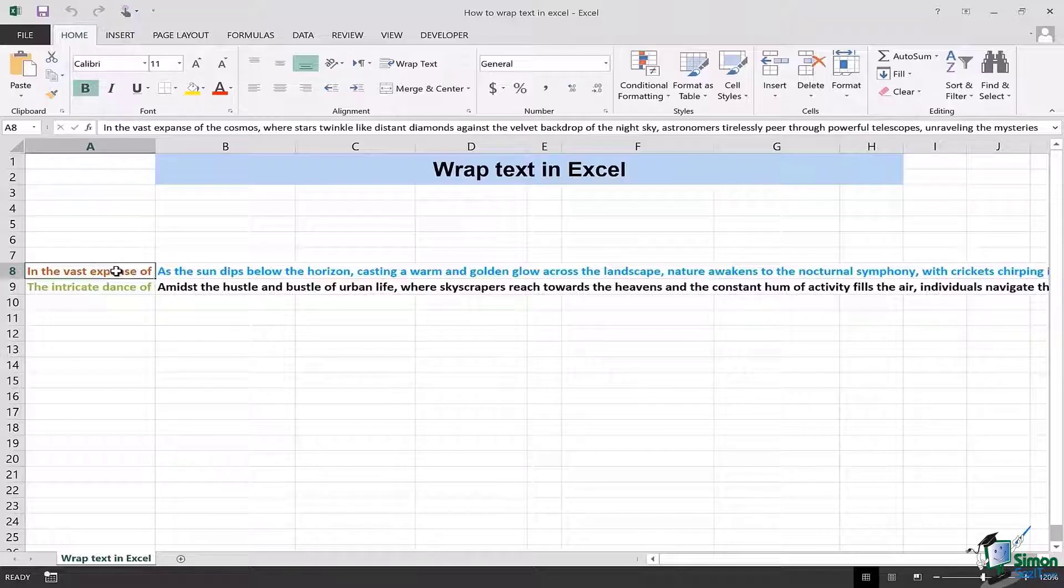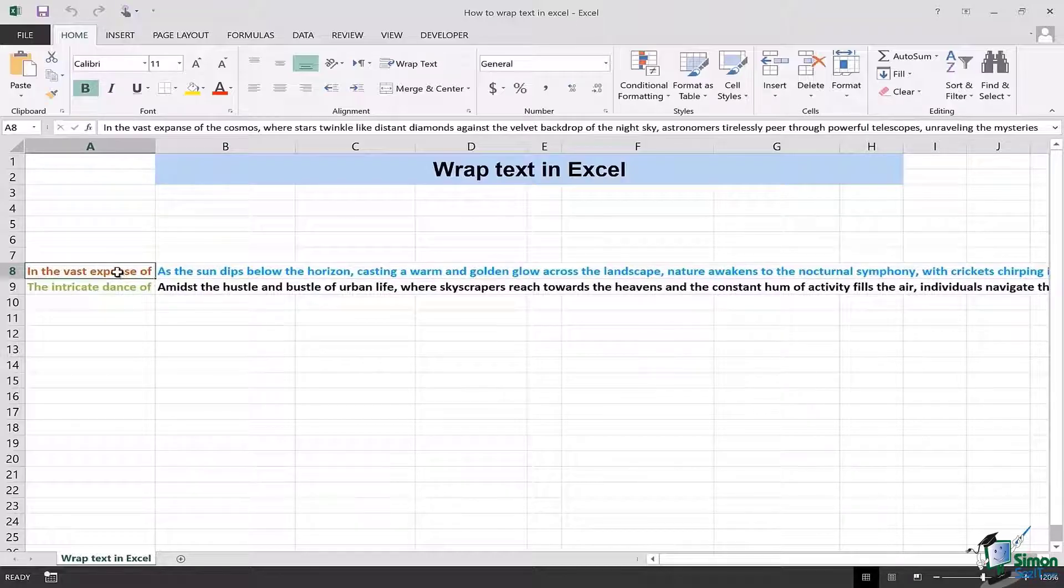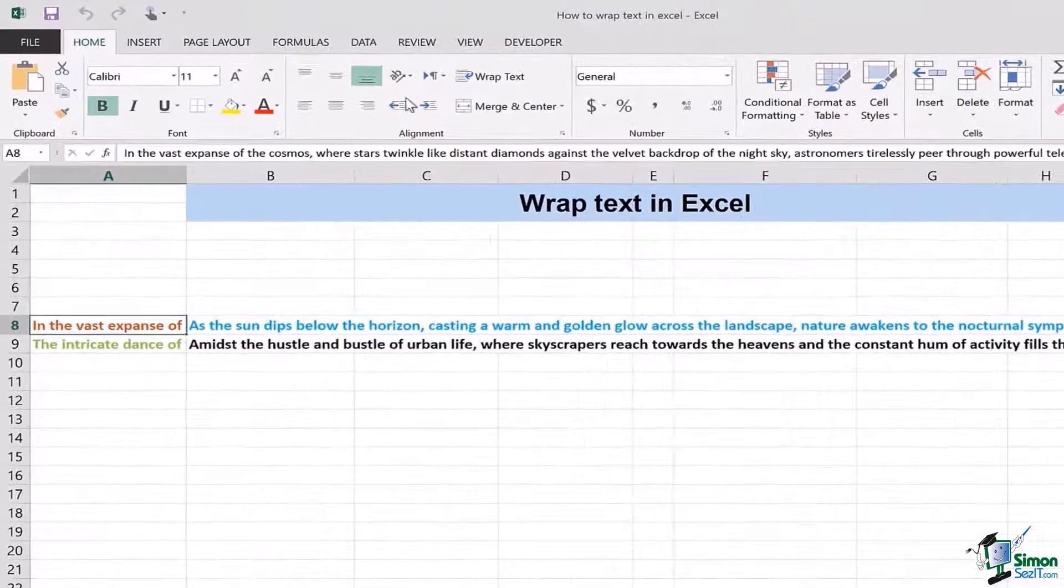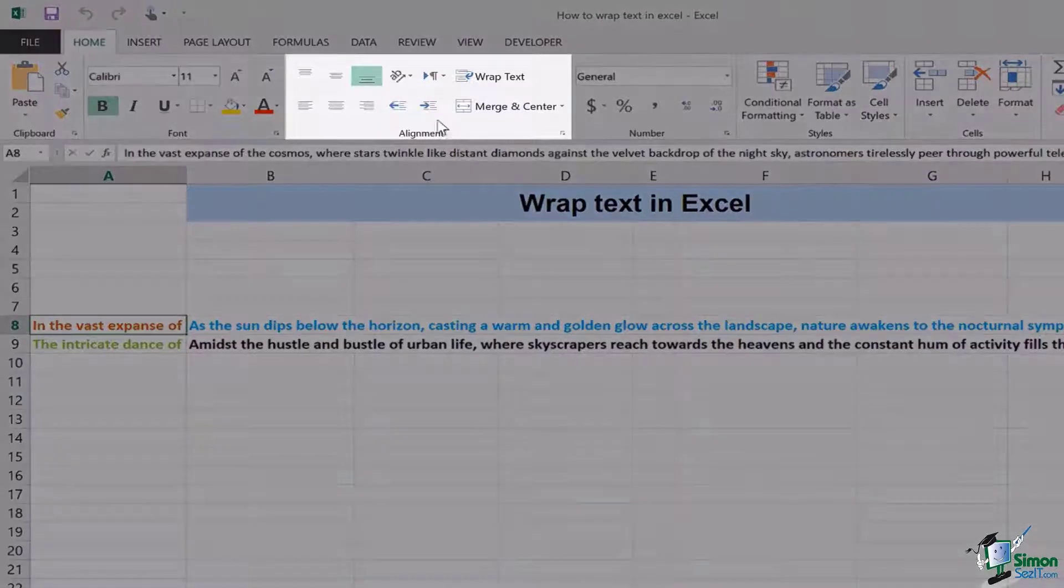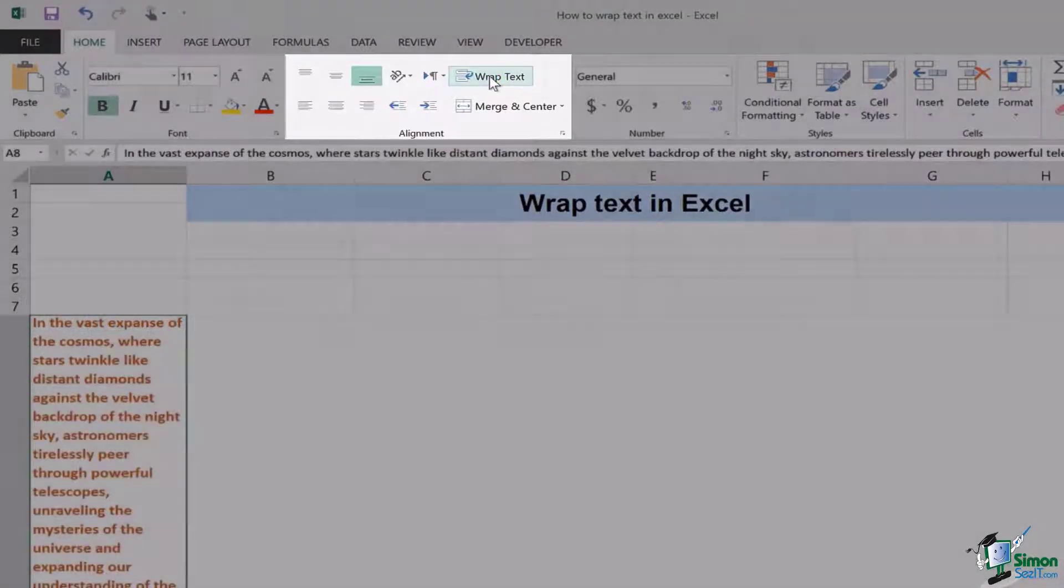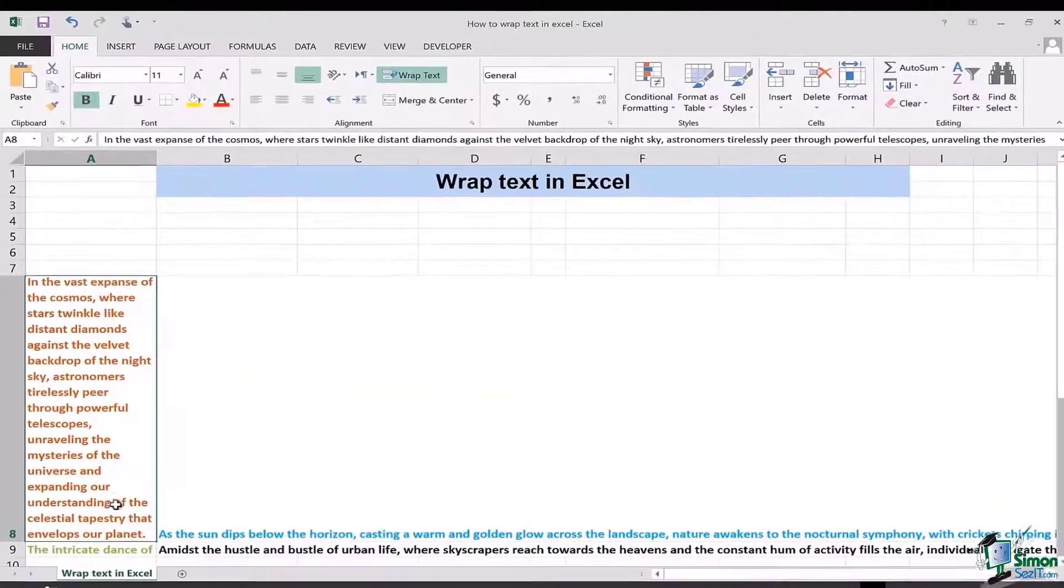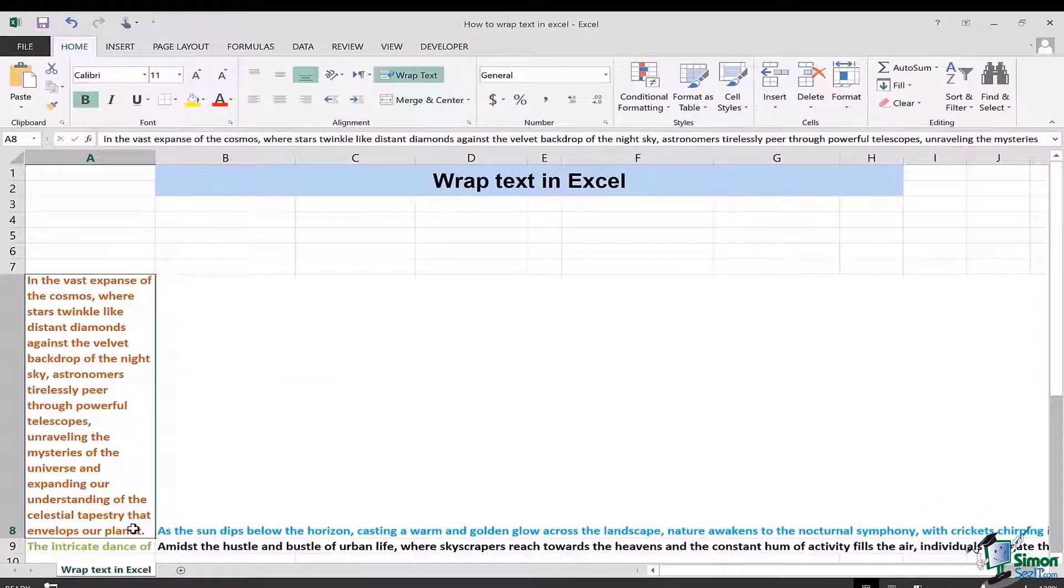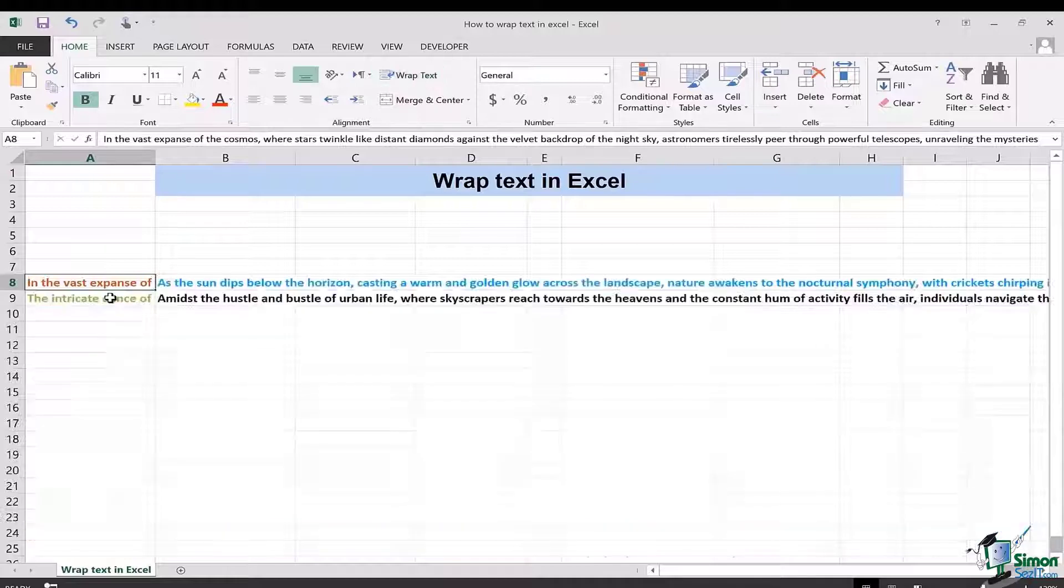So let's get started. First, we can simply select the cell like A8 in this case, go to the Home tab, and in the alignment section click on wrap text. As soon as you click on it, you're going to see that the text is wrapped and you can see the complete sentence in the cell.